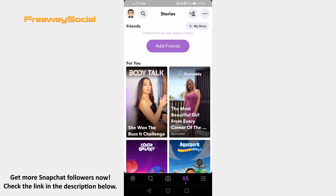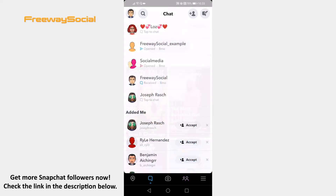Open up the Snapchat app on your phone and login to your Snapchat account. Tap on the chat icon at the bottom left to proceed to your Snapchat message section.